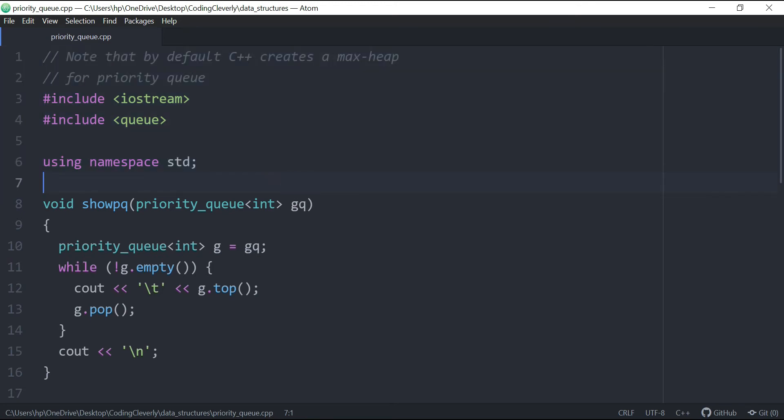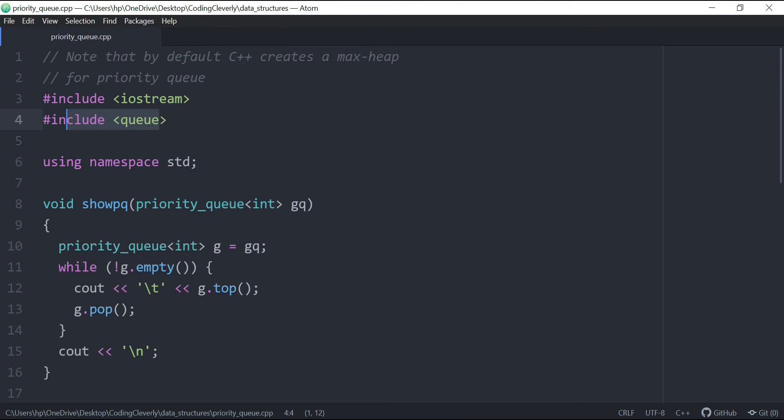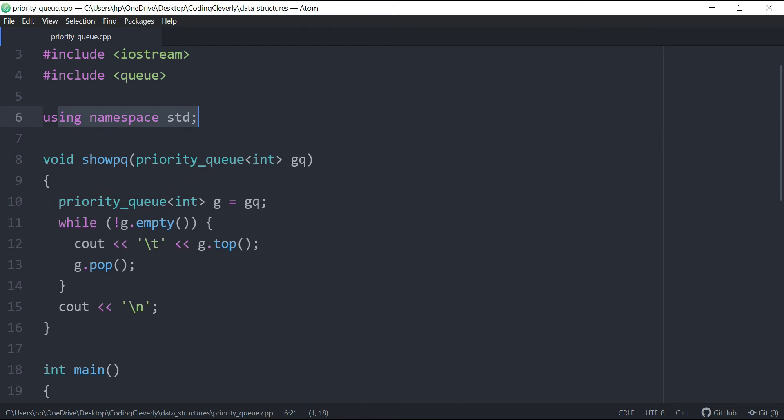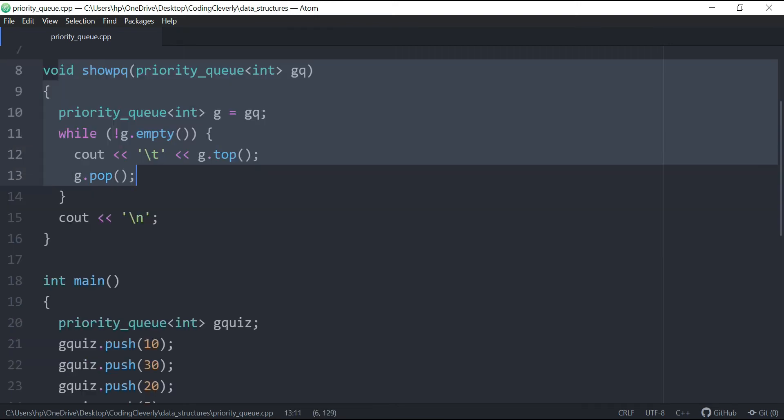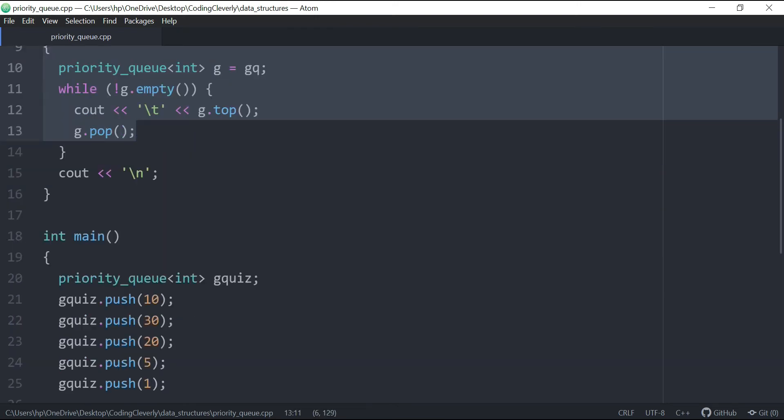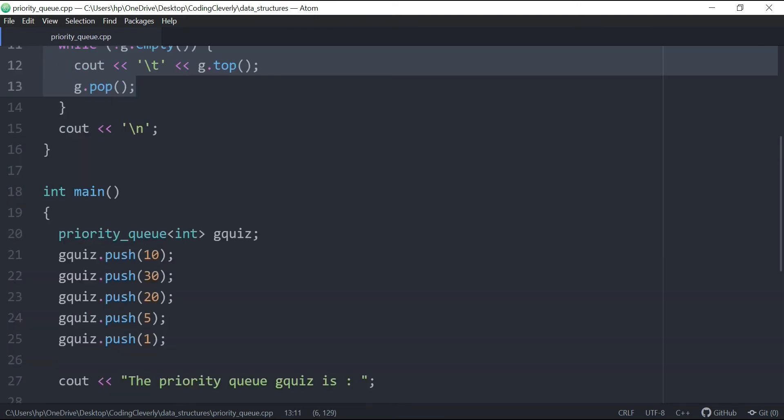So the first thing here is that by default, C++ creates a max heap for priority queue. We have hash include queue defined inside, we have an iostream defined inside, we have a using namespace standard, and we have this function. So let's just ignore this a little and just come to the main logic.